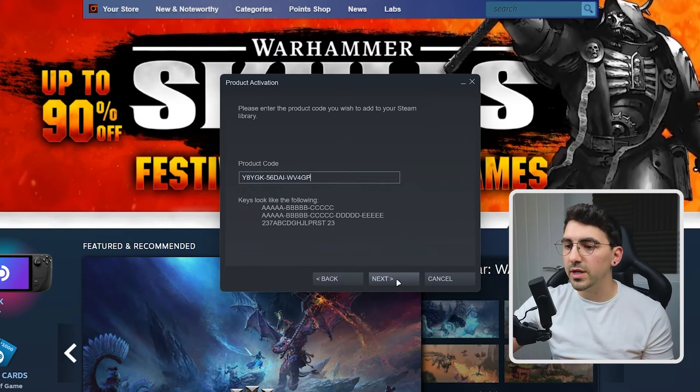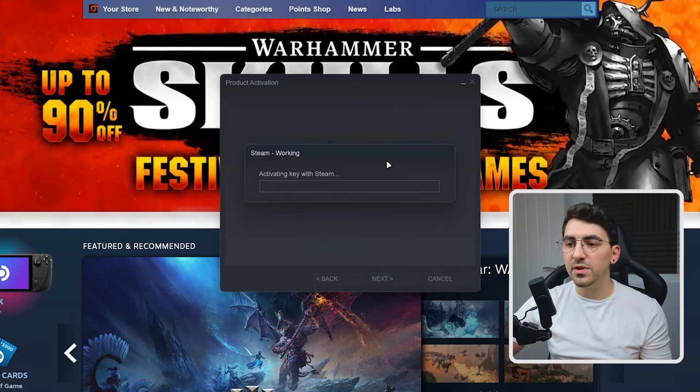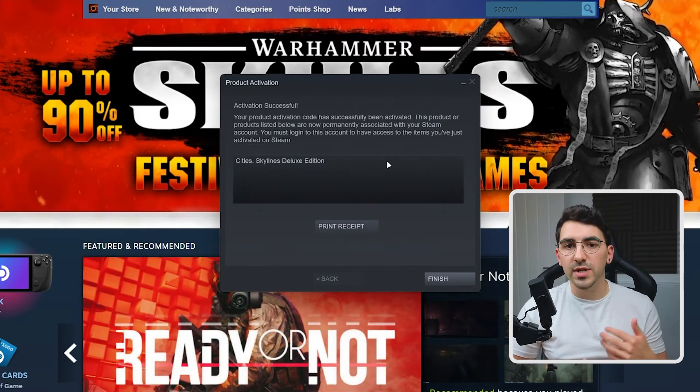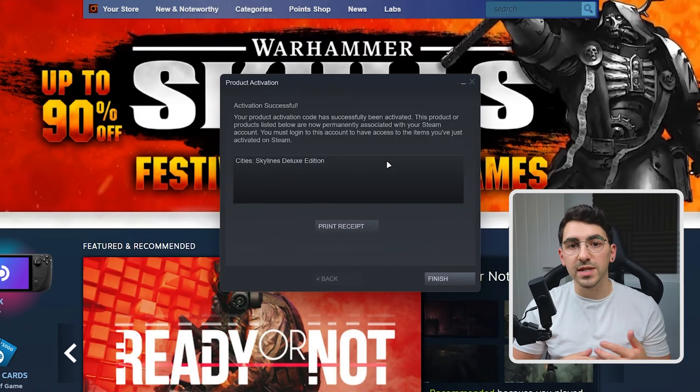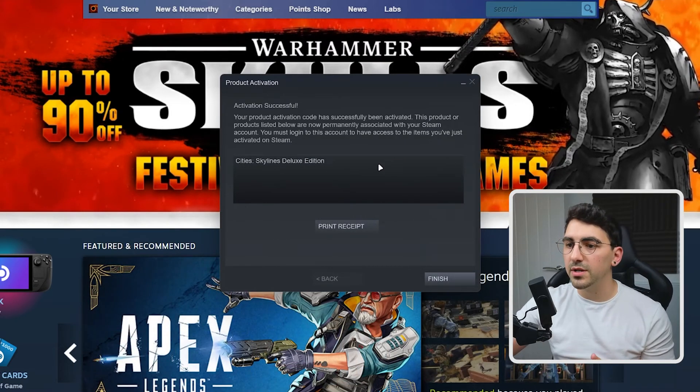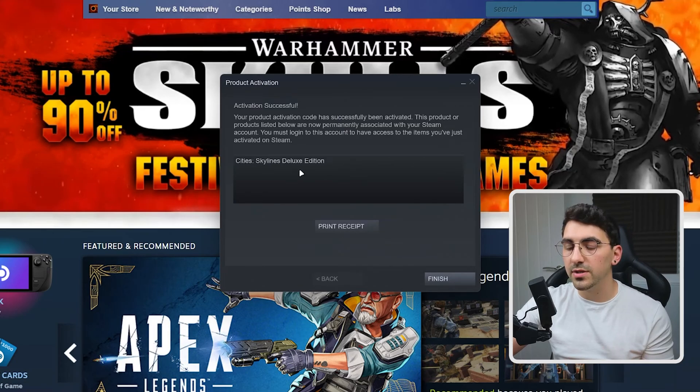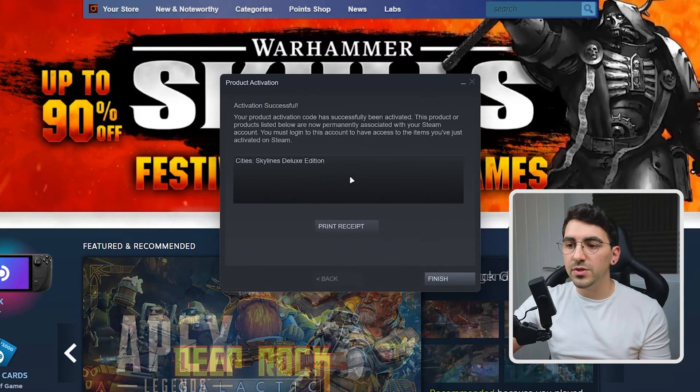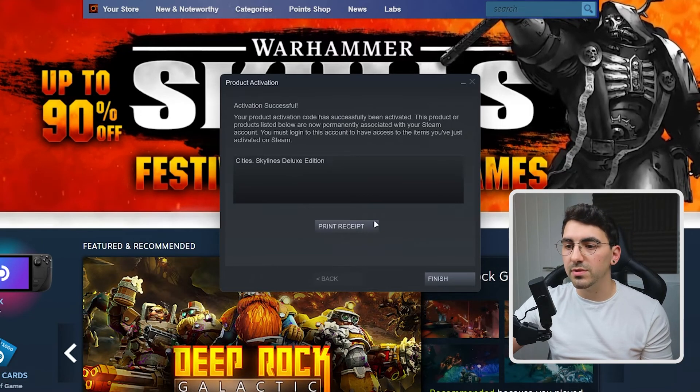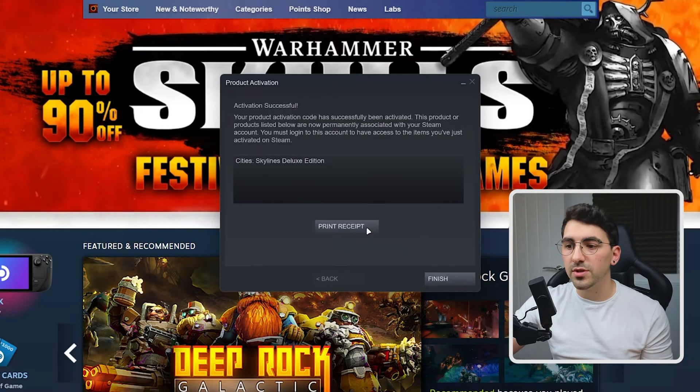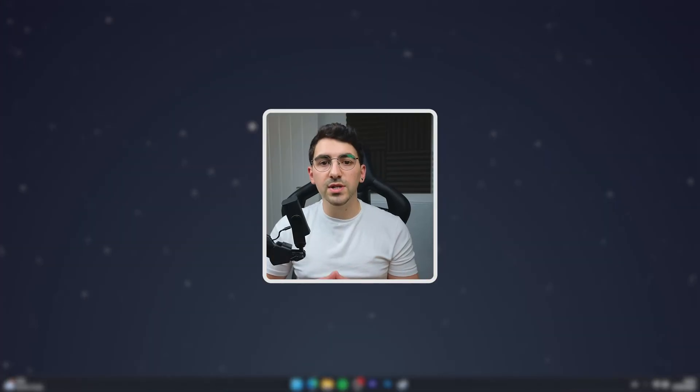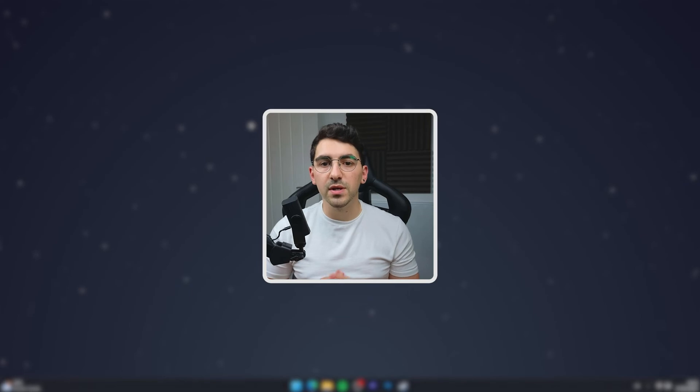So once ready, you want to click on next and after a few seconds, it's going to activate the Steam CD key. As you can see, it's recognized the correct game which is Cities Skylines and if you want to, you can always print a receipt. In this case, we're not going to do that and we're going to click on finish. And that is all I need to do to redeem a Steam CD key.